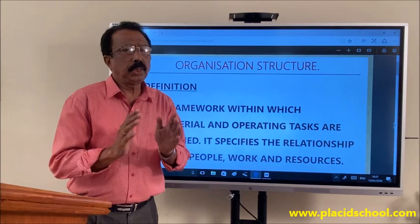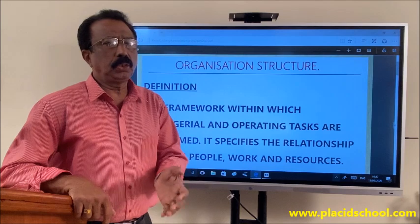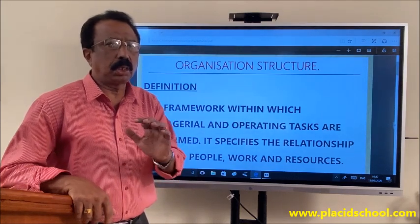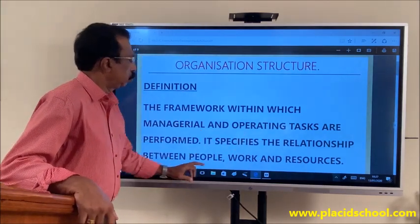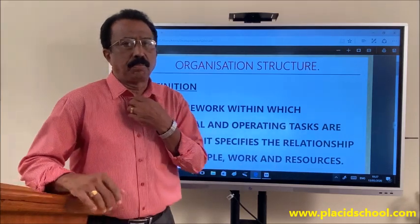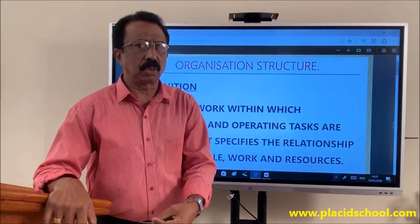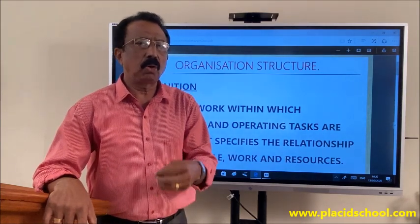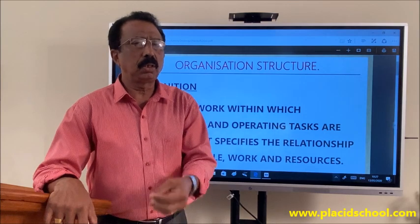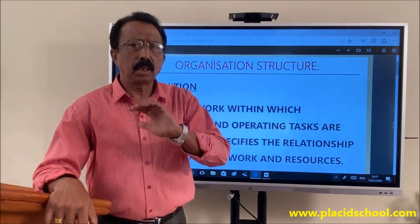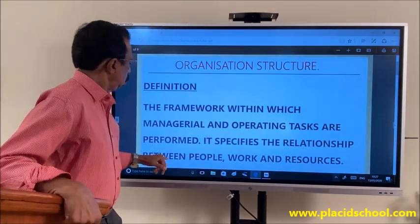It says clearly the task of each and every person, the duty of each and every person, the relationship between different people in the organization — everything is clearly stated. It specifies the relationship between people, work and resources. For example, when I come to the class I am very clear what I am supposed to do. I am a business studies teacher, so I have to teach only business studies. I know when I should come to class because the timetable states it clearly. And I know who is my superior and who is my subordinate — clarity in working relationship.